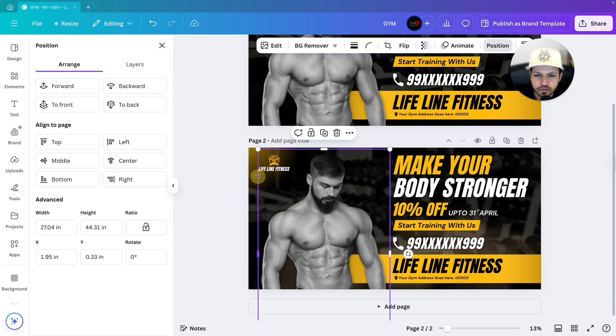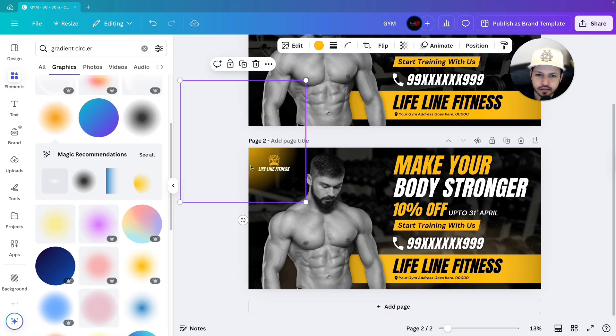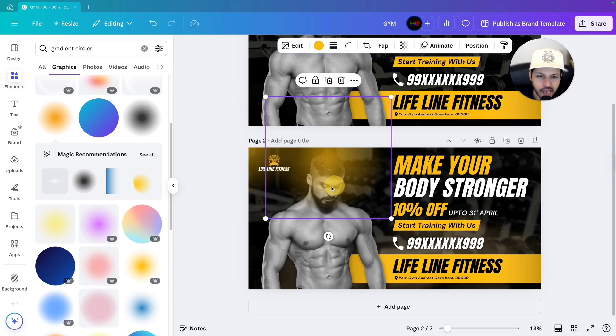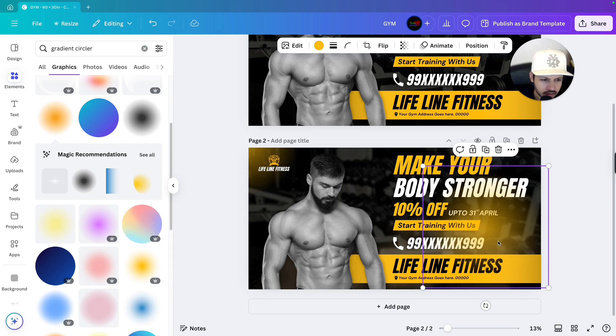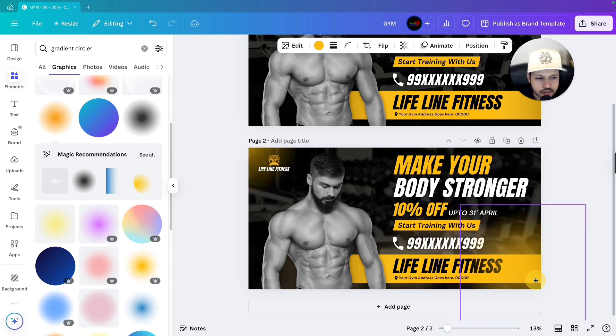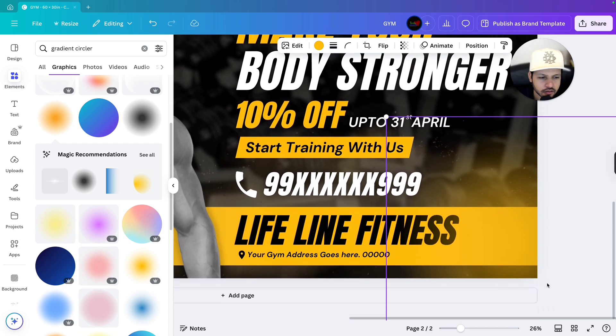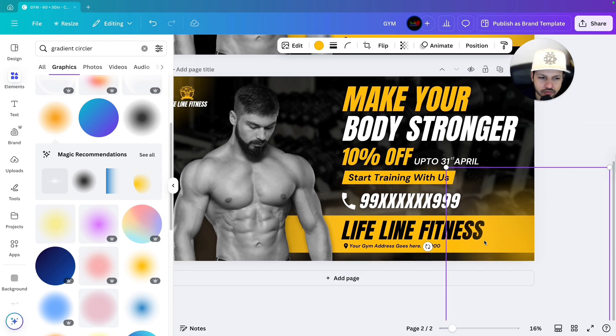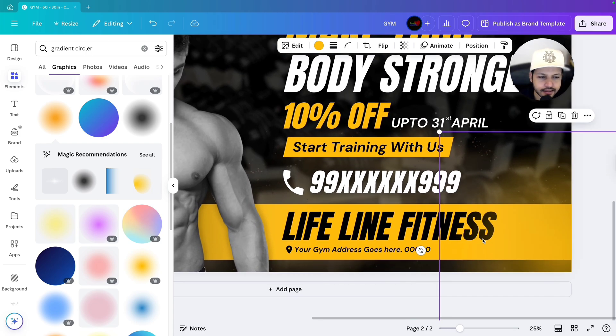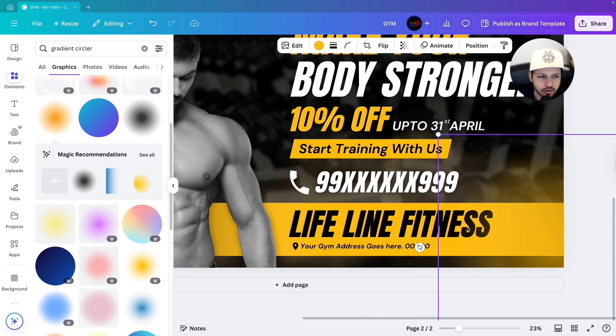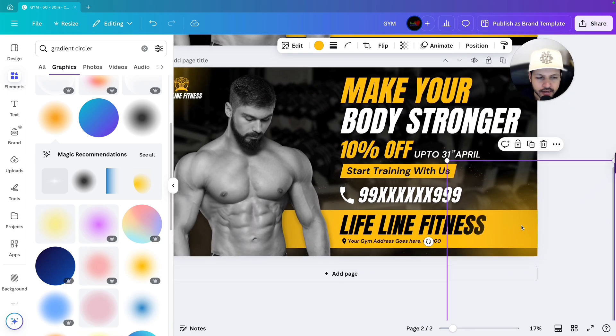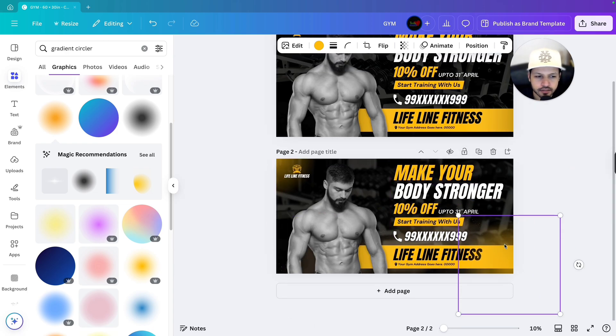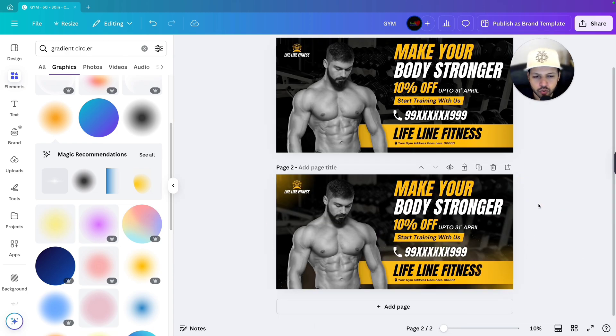Next what we will do, we will select the same and duplicate by pressing command and D. I am using the macOS. Let's bring it to this corner. Let's keep it over here. So you can keep it like this also because it is not affecting the text and all. It is already looking good. We are keeping it in front of everything. So this is also done.